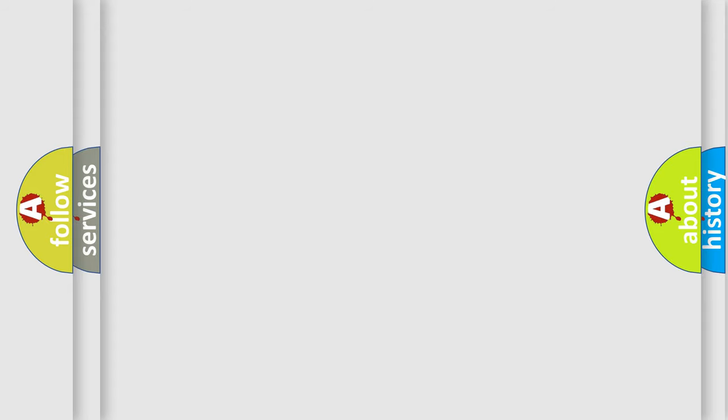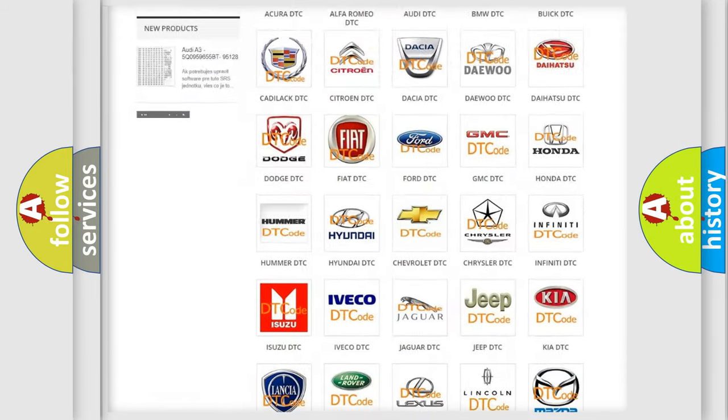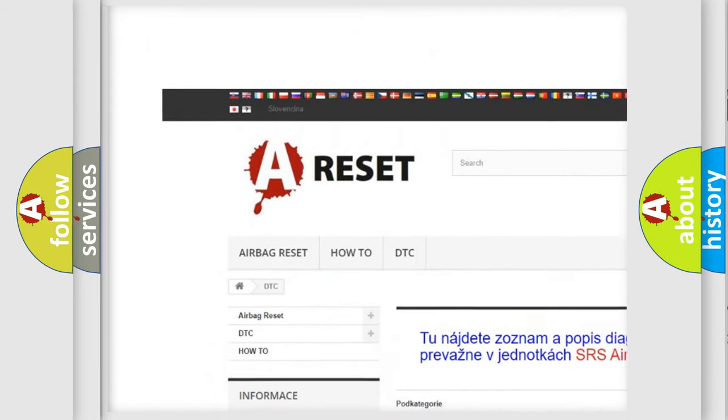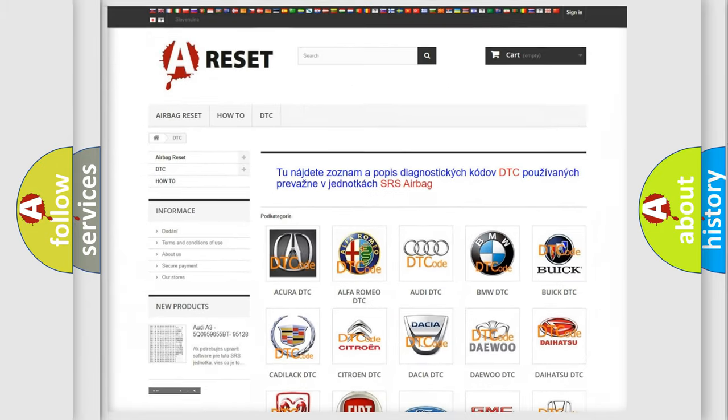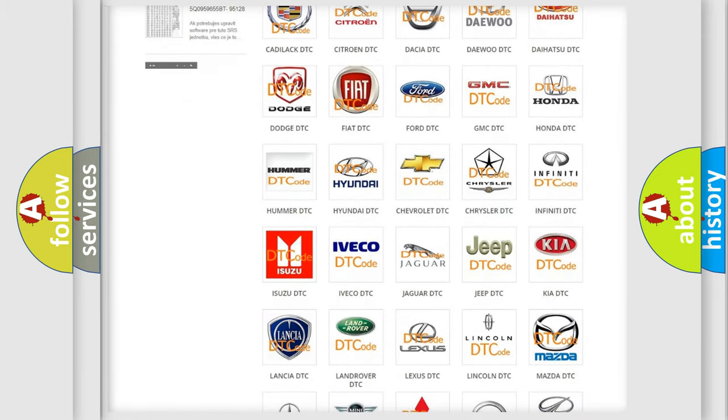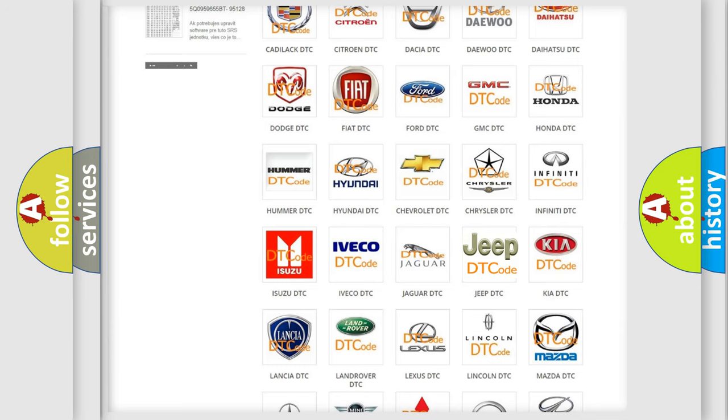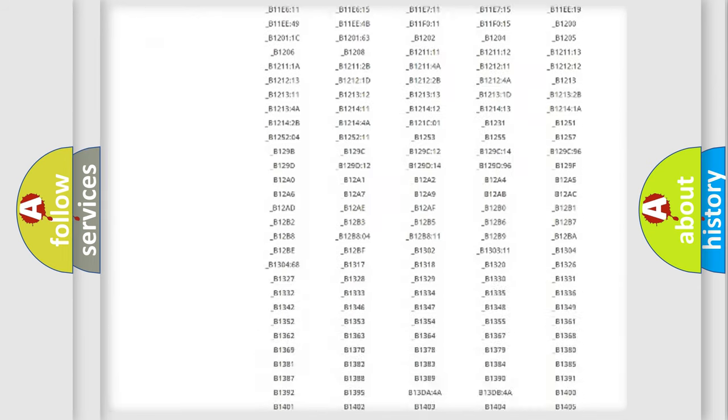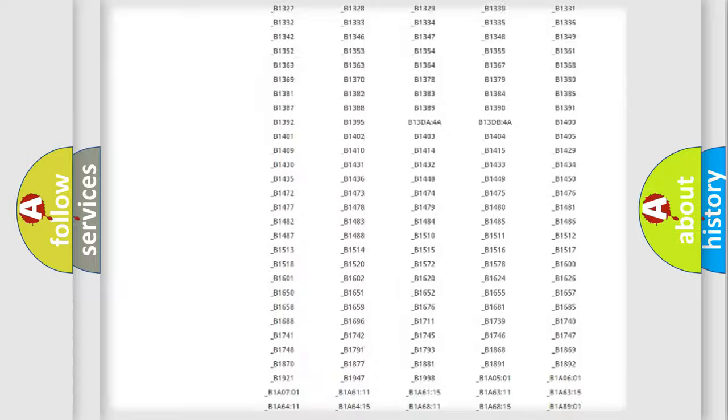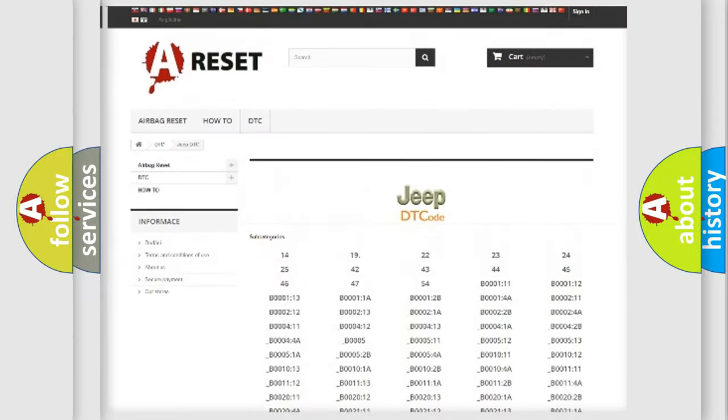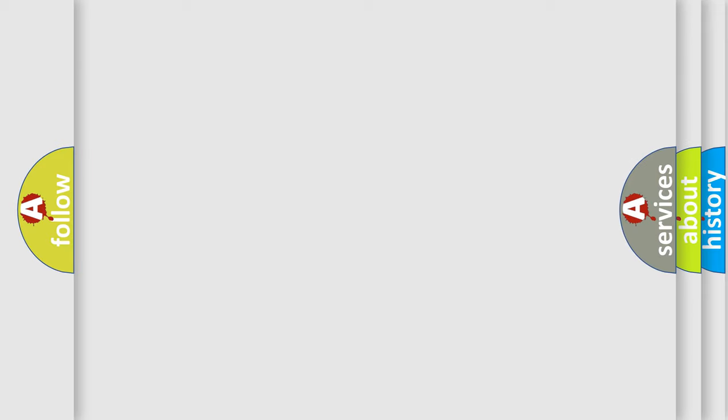Our website airbagreset.sk produces useful videos for you. You do not have to go through the OBD-II protocol anymore to know how to troubleshoot any car breakdown. You will find all the diagnostic codes that can be diagnosed in Jeep vehicles, and also many other useful things. The following demonstration will help you look into the world of software for car control units.